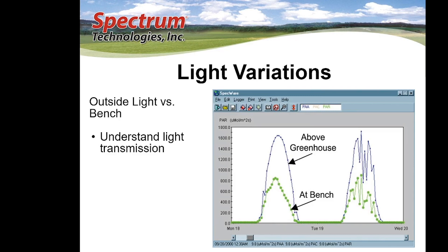Light variations in a greenhouse can be significant. Here you can see the light coming up to high noon and setting in the afternoon on a relatively cloud-free day. But the amount of light at the bench level where the plants are growing is significantly less than the outdoor light.